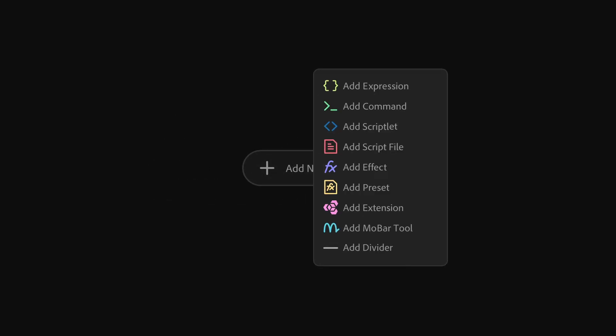You can now add new items such as command IDs, scriptlets, extensions, and dividers, allowing you to better organize and personalize your workspace.